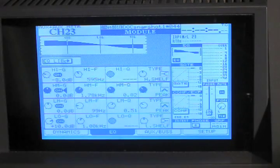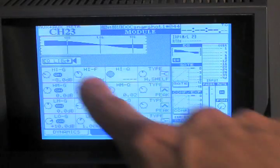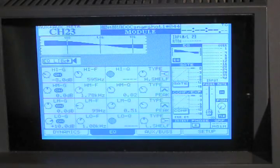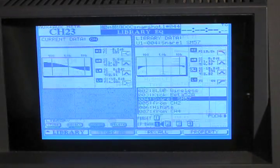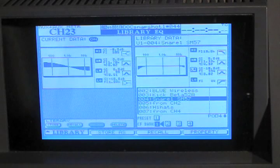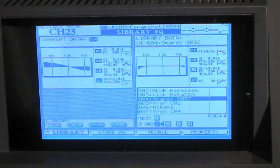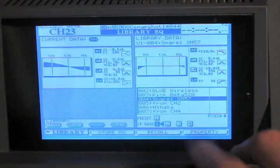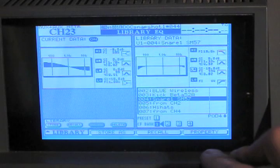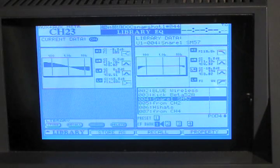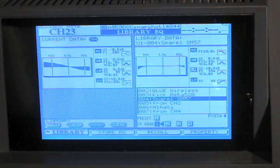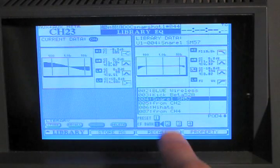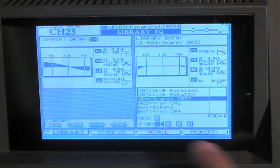We're going to use the cursor to go up to EQ library, press enter. Now we can see the library EQ page. From this page we can save, we can recall saved settings, all this kind of stuff. So to save that one,